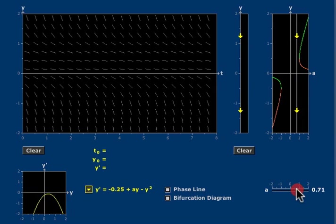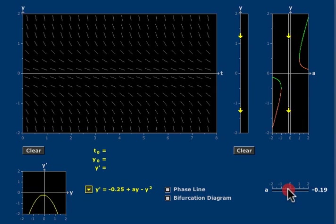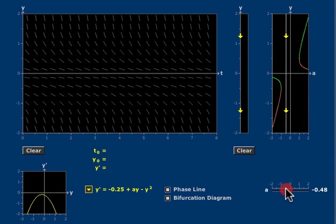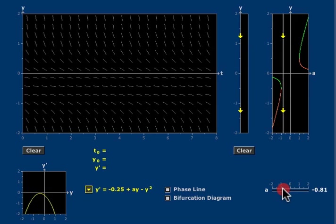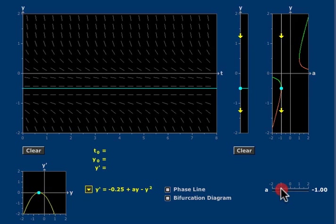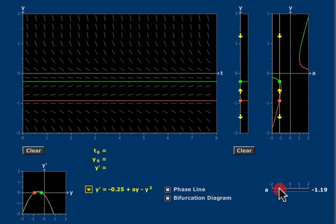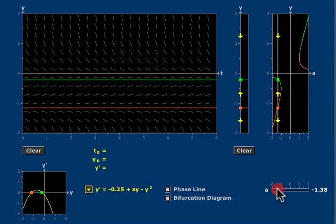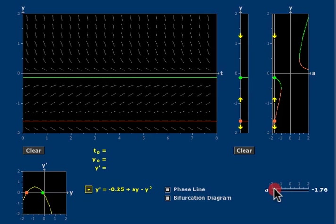there are no critical points until you reach the value a equals minus one when a single semi-stable critical point appears and then bifurcates into two critical points for smaller values of a.